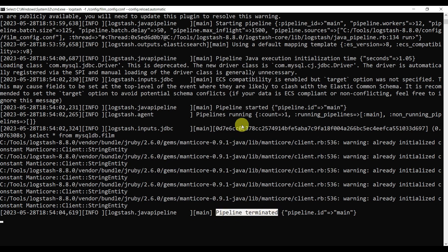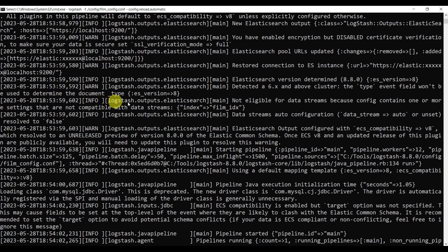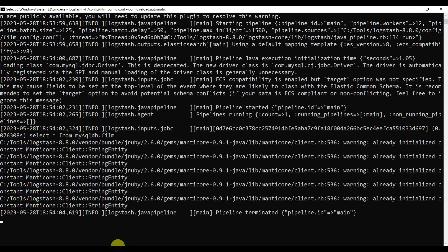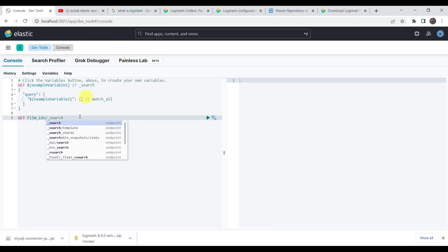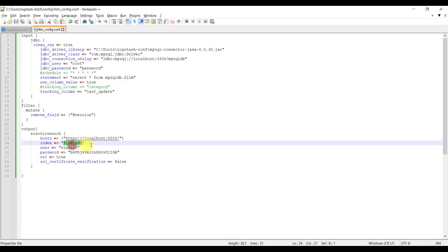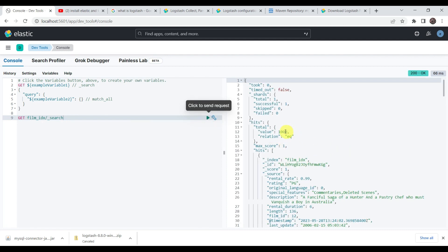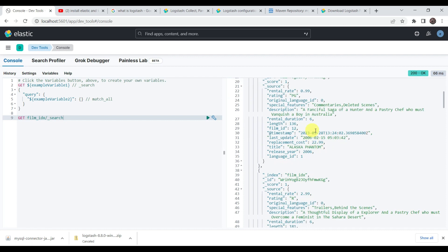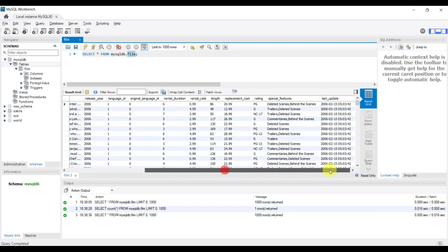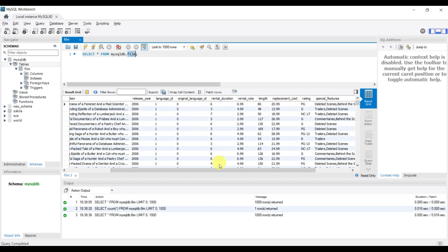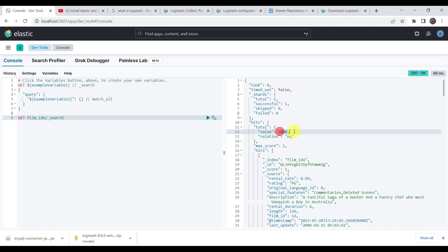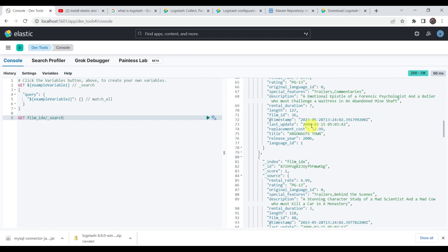The pipeline has terminated and our Logstash job is completed. We can see in the Logstash output that the Elasticsearch index is getting created. Let's verify whether data was inserted into Elasticsearch. Going to the Kibana URL and checking film_idx — yes, we got 1000 records. We can see the data including the timestamp, special features like commentaries and deleted scenes, description, rental duration, and other fields. 1000 rows have been written successfully.